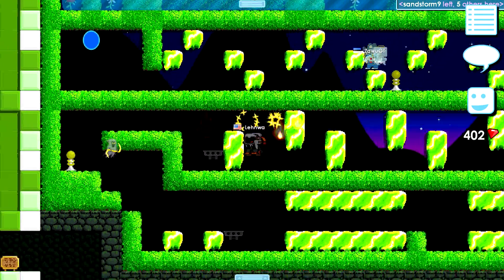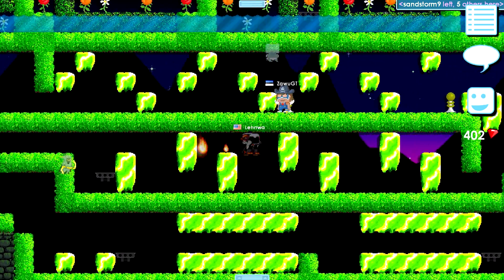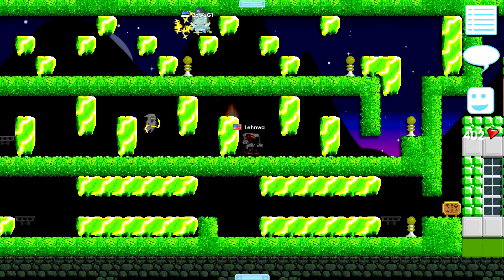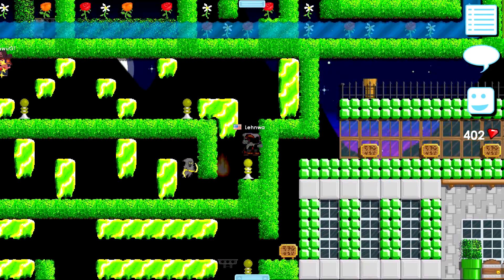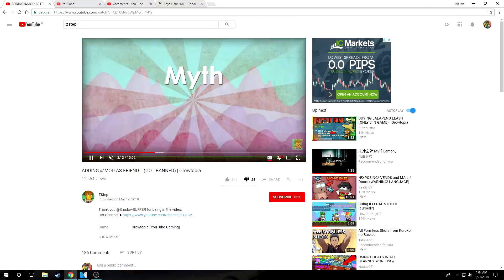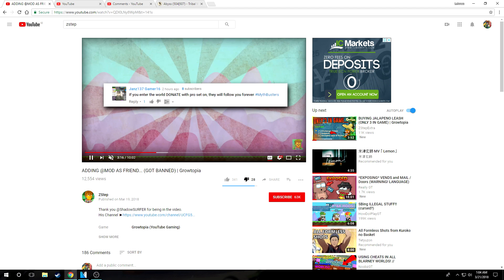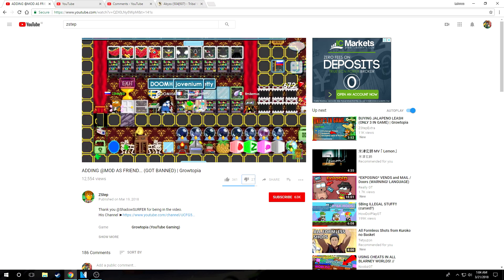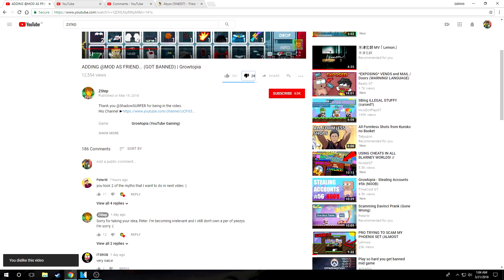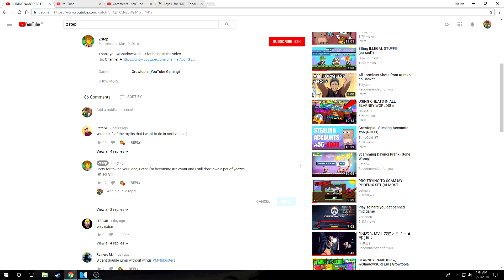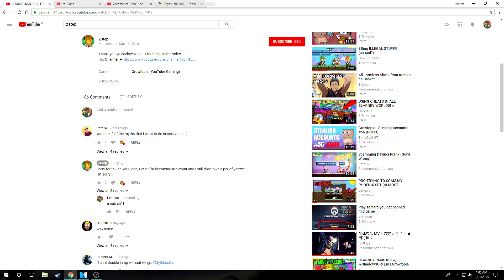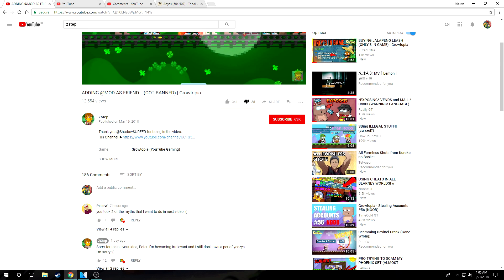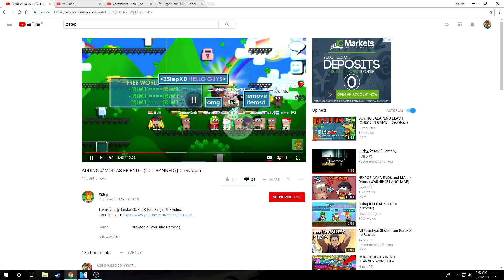Okay guys, the third news will be directed to the best Growtopia YouTuber ever, which is called Zstep, for copying content from Peter W, which is called Myth Buster. If you guys know Zstep, wow, he's the best content creator in the whole world. He's the nicest, he never asks for donations from his fans, he never bans his fans, he never swears at his fans, he never scams his fans. And yesterday he stole one of Peter W's content ideas.